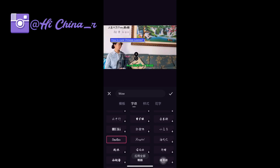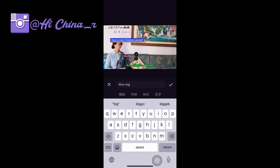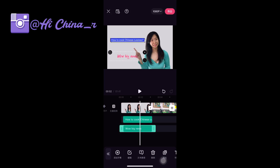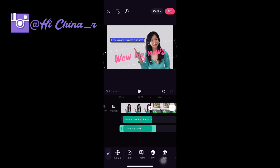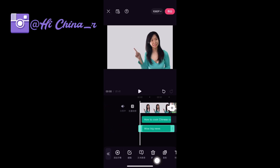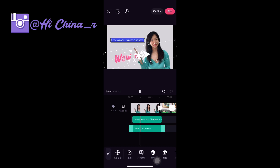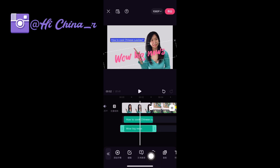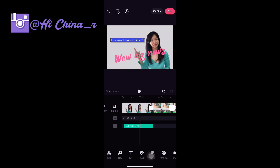Like this one — okay, definitely this color doesn't look good here. So you also can make it bigger and drag it to the right position. Let's see — not bad. Okay, let's try some new functions for this.